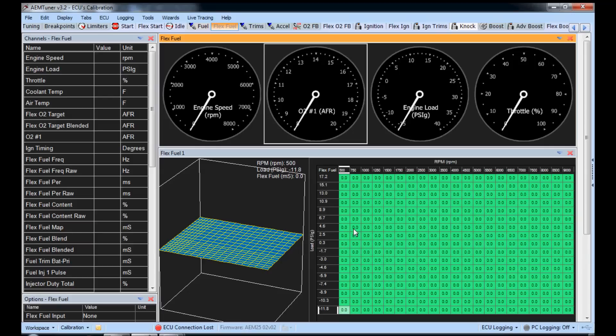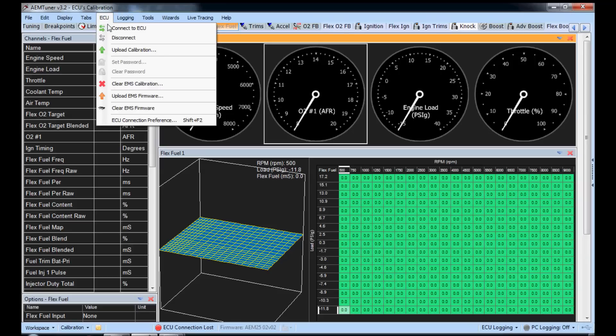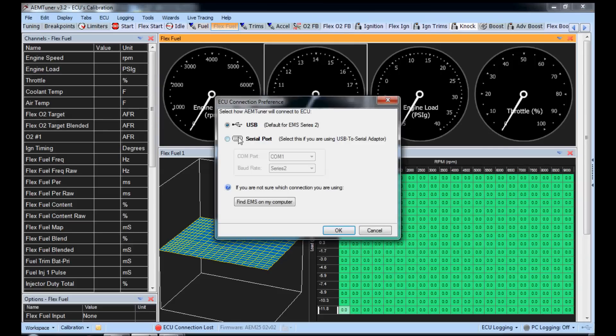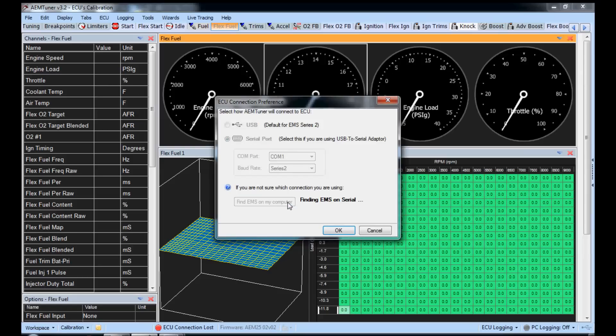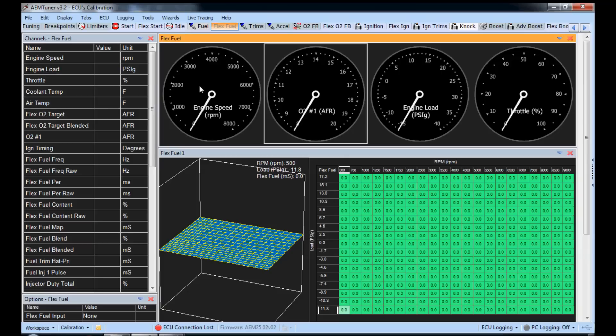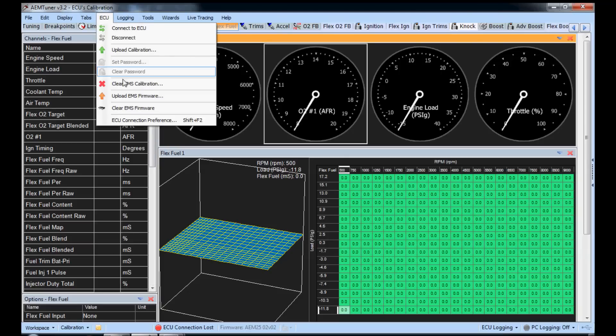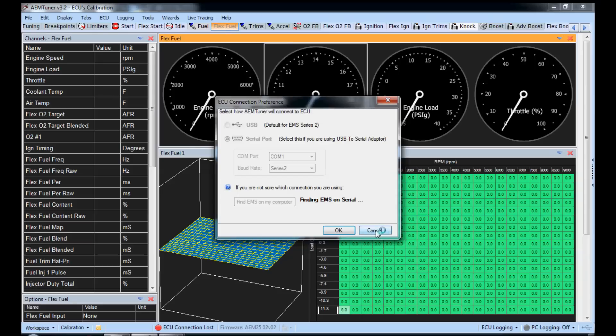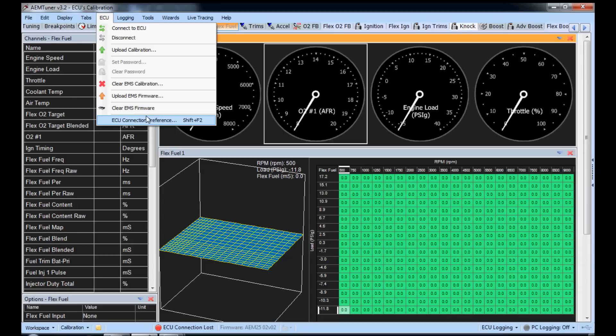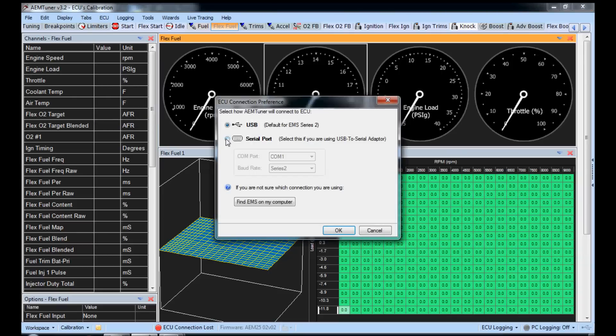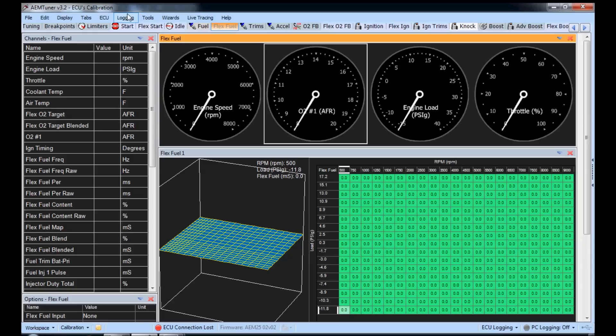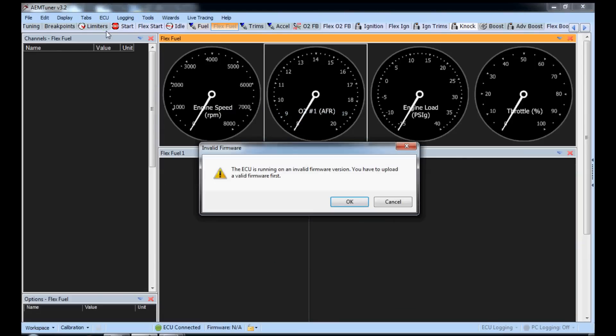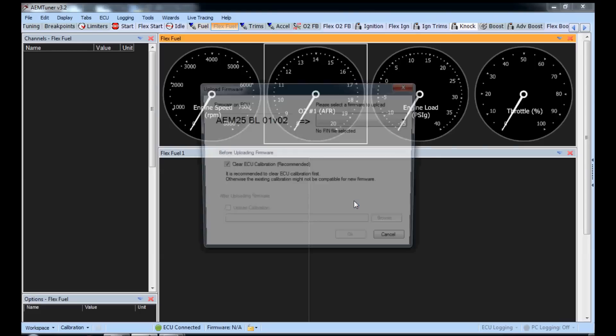And we will power cycle the EMS. So turn the key off. Remove the jumper. Okay. And then we're going to go up here to ECU connection preference. Make sure here it's on a serial port, comm one. Make sure the rate is on series two because you're using a series two. And it should, I haven't actually tried finding it, but it should connect even if it can't find it there. Here. We'll wait on this. Oh, I didn't have power on. That's my fault. Okay. ECU connection preference, serial port, comm one, series two. Come on, find it. We'll try this anyway. Still need to make it serial port, comm one, series two. Okay. ECU connect. Okay. This is normal. This is good. ECU is running on an invalid firmware version. This is normal. You have to upload a valid firmware first. So click okay.